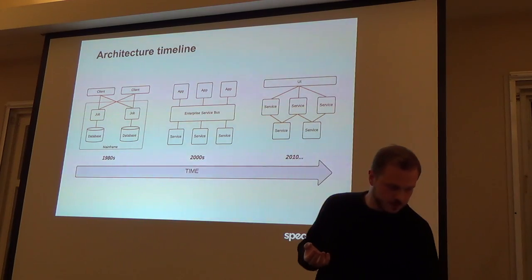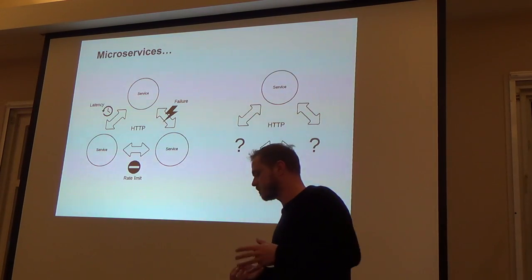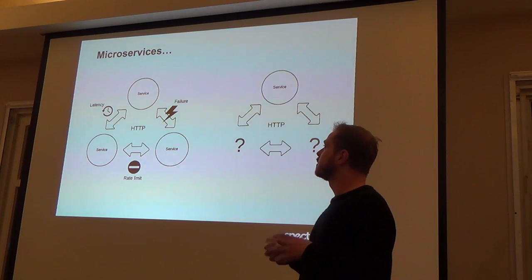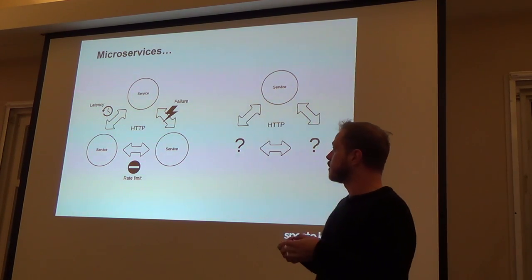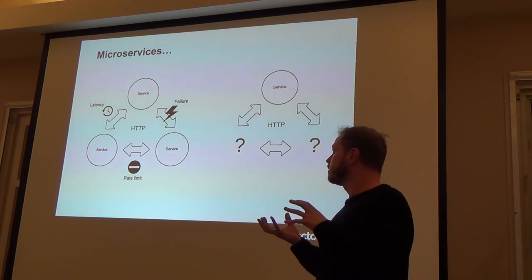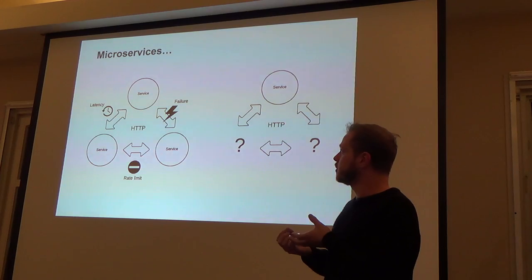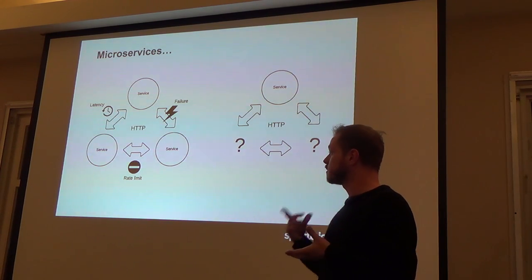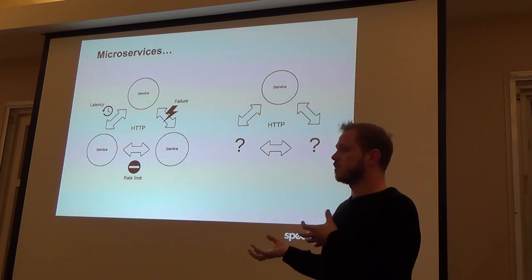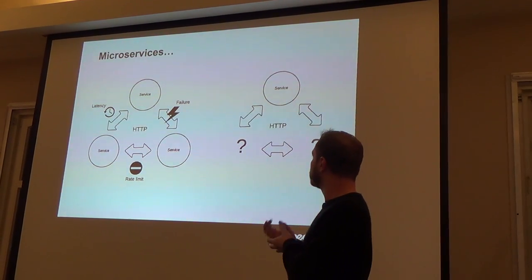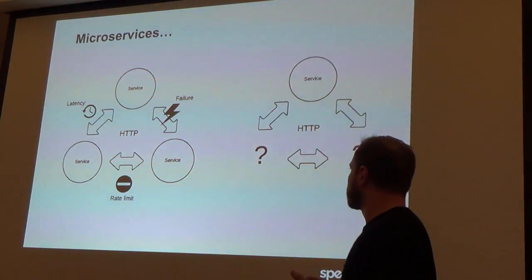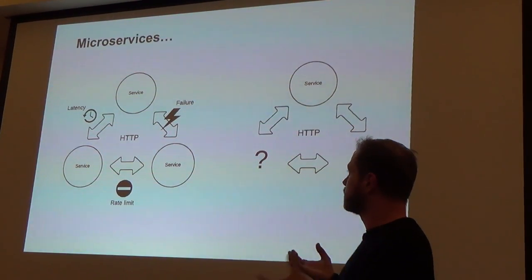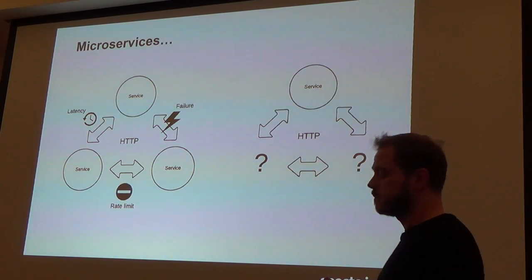It's a problem that exists with legacy architecture and it's a problem we have with microservices as well. A lot of people might argue that microservices has actually created a new set of problems because complexity really has moved from within the monolith to the network layer. So now you have issues such as network latency, timeouts, failures, rate limits if you're using external APIs. Also, you might be building a service that needs to call some other services that don't actually exist yet. Basically, these are the kinds of problems that service virtualization can solve.